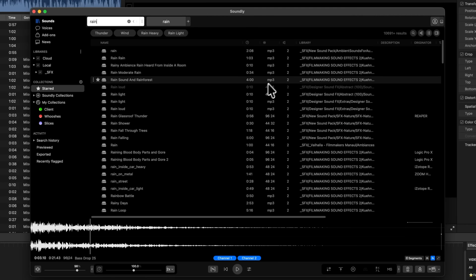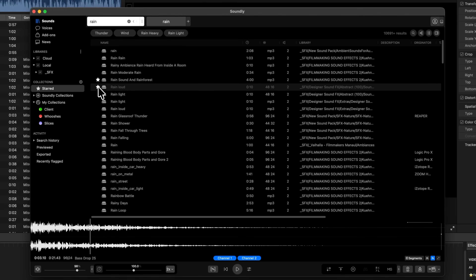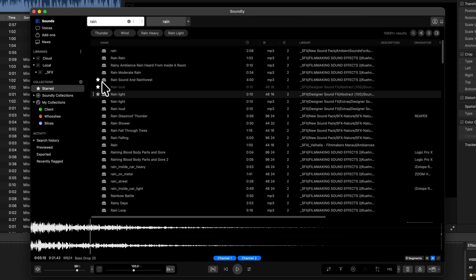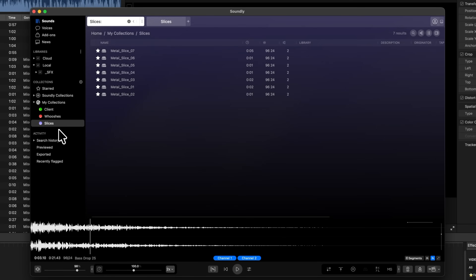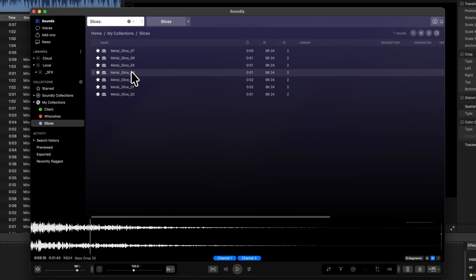The third reason you need to check out Soundly is collections. Not only can you favorite any sound effect, but you can also create your own collections. For example, I use a lot of slice sound effects, so I've created a collection and now I can very easily find those slice sound effects.